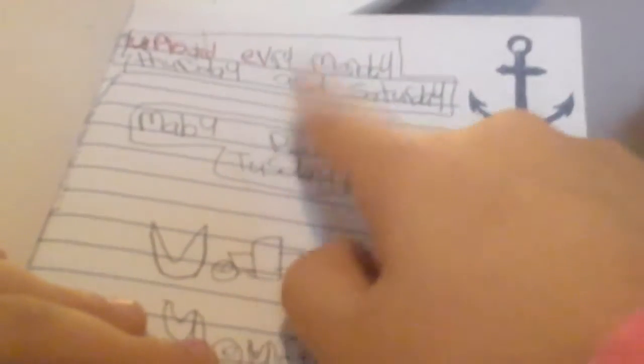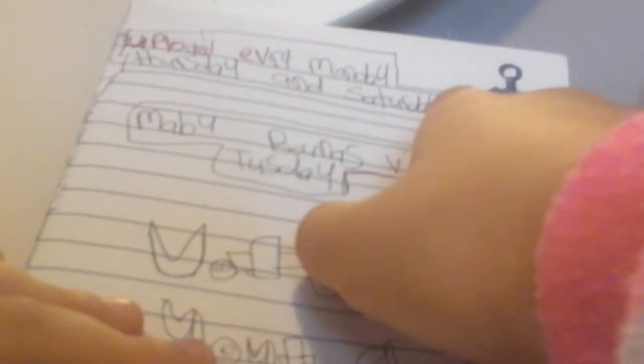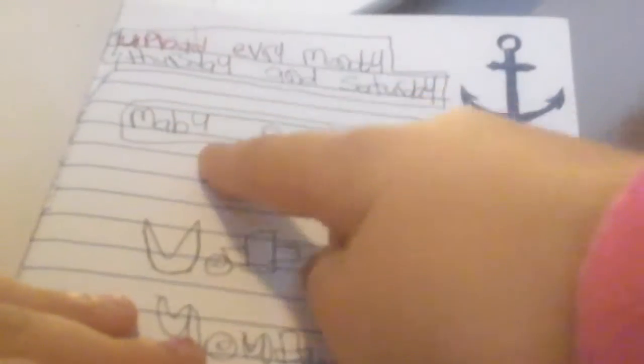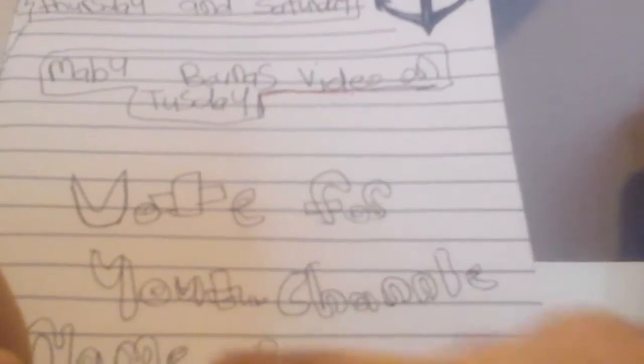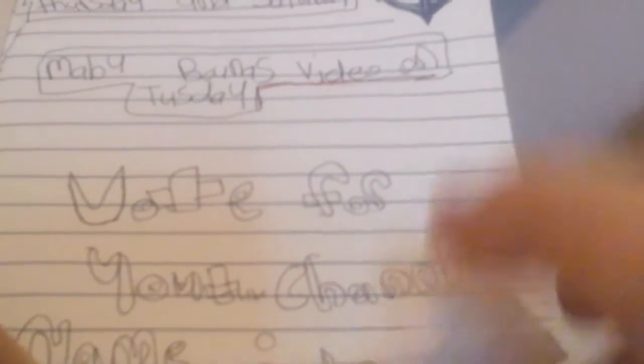So it says upload every Monday, Thursday, and Saturday. So I'm going to try to upload Monday, Thursdays, and Saturdays. Maybe bonus videos on Tuesdays.